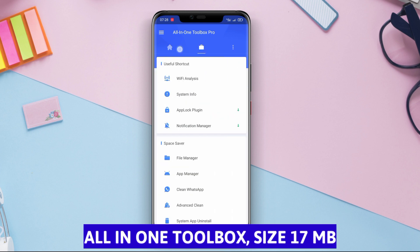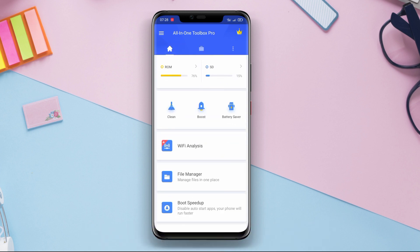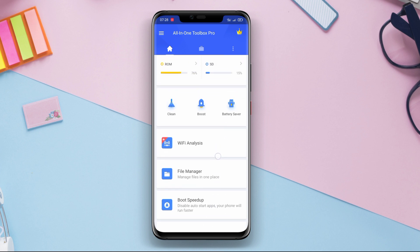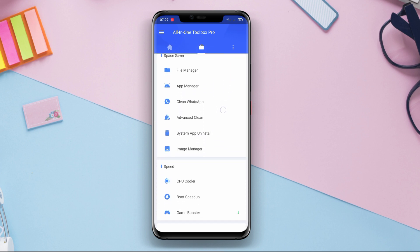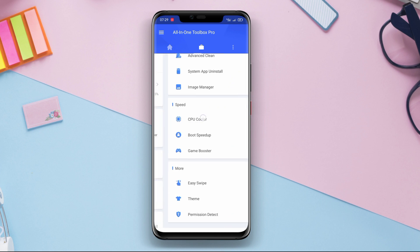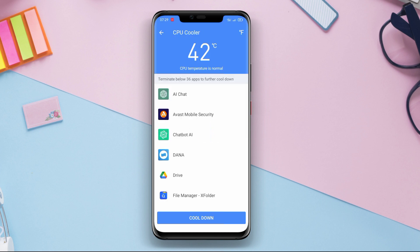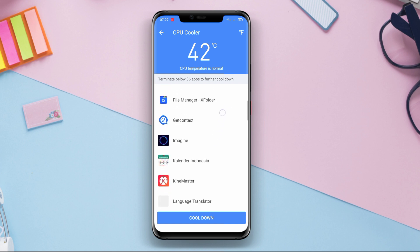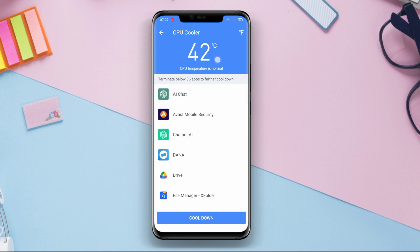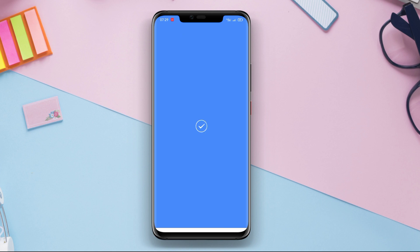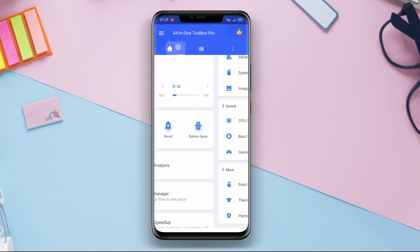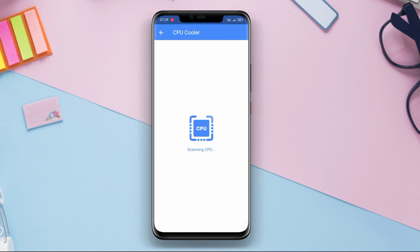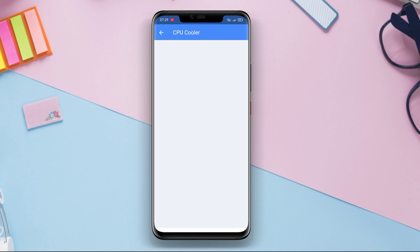All-in-One Toolbox is a highly popular CPU cooler application among Android users. This application not only functions as a CPU cooler, but it also offers many other features to speed up and clean your Android device. Compared to other applications, All-in-One Toolbox provides a better experience with a simple and user-friendly interface. The app includes a smart CPU cooler feature that efficiently monitors and reduces the CPU temperature, helping prevent your Android device from overheating and experiencing slow performance.